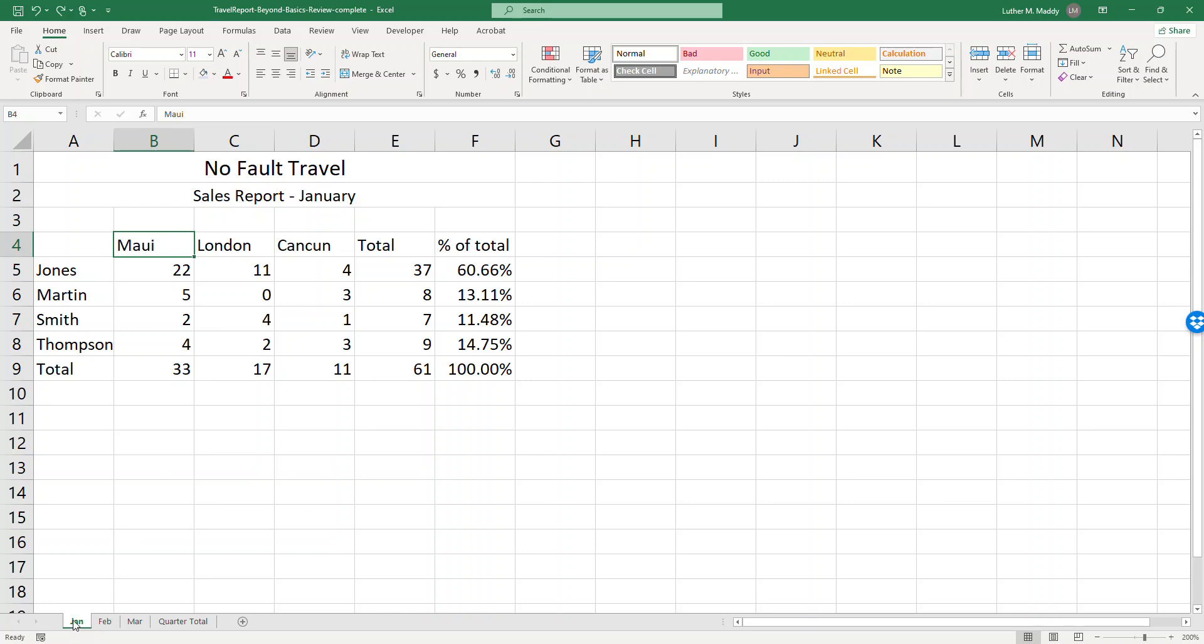You'll notice down here that January is white, the others are grayed out. That means I'm only working with January at the moment. But I want to work with all four, so I'm going to hold the shift key down and then I'm going to click on the quarter total. Notice now they're all white, they're all selected. Okay they're grouped, whatever I do to one will be done to all.